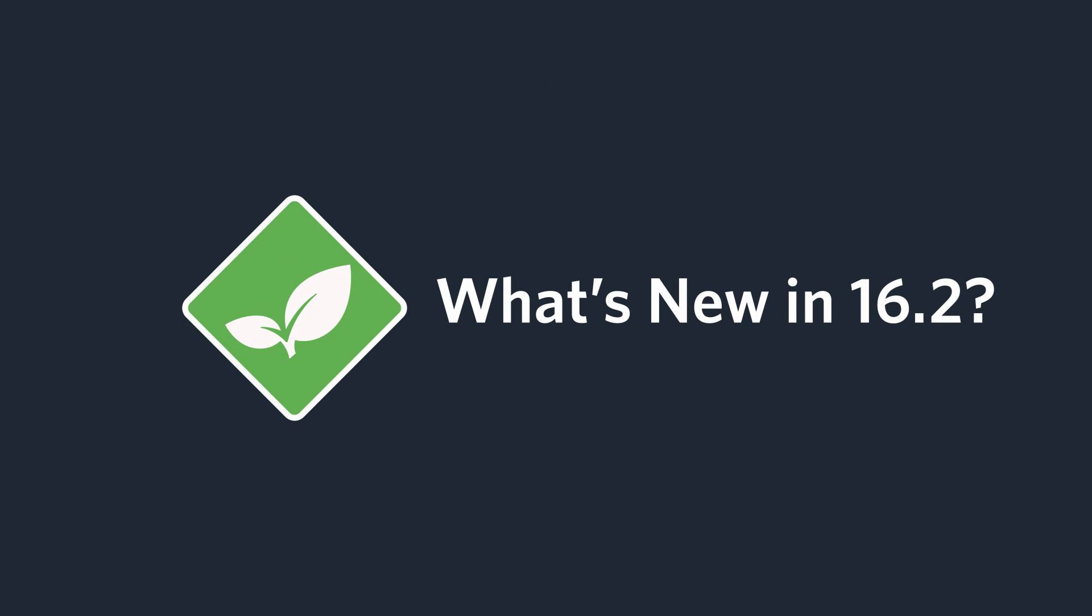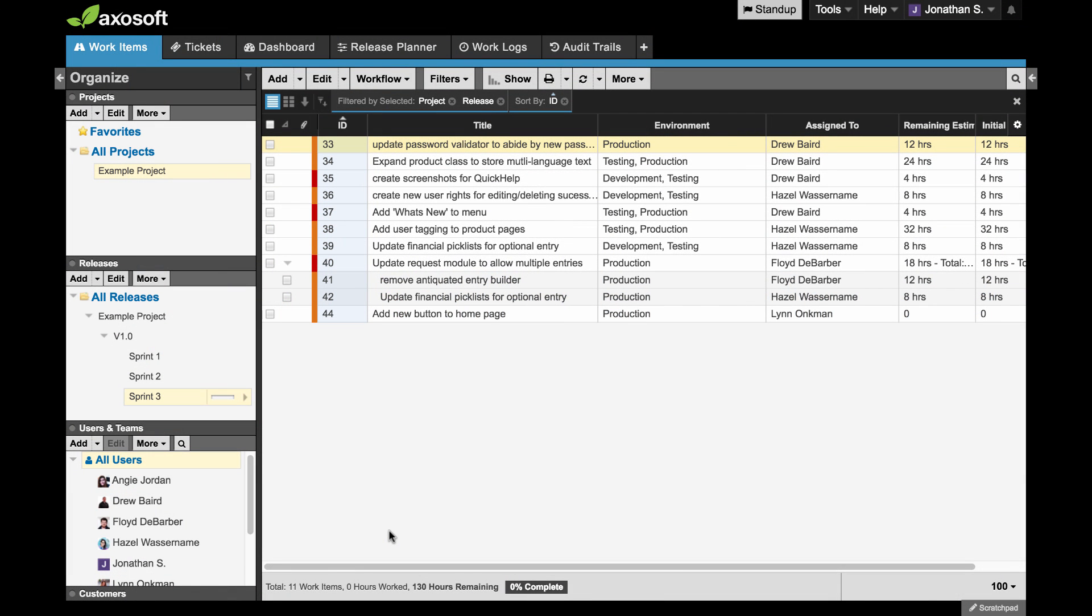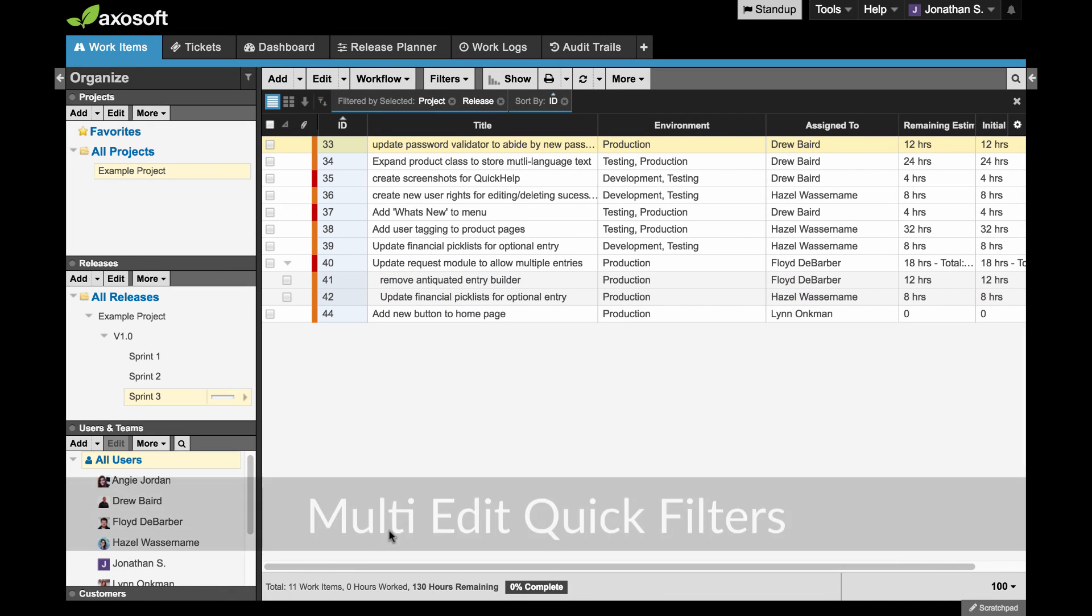Version 16.2 is here! We have a UX-focused release for you with several handy improvements.